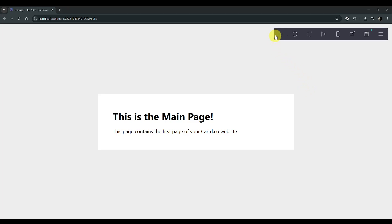In today's video, I'm going to teach you how to create a multi-page website using Card. Let's dive right in and start from your homepage or starting page on Card.